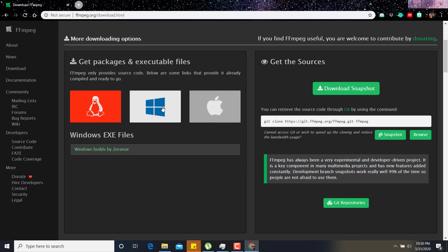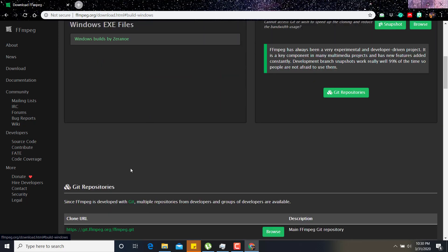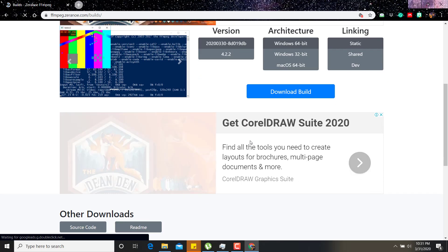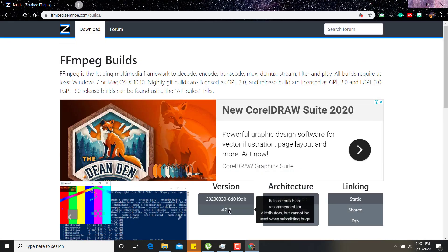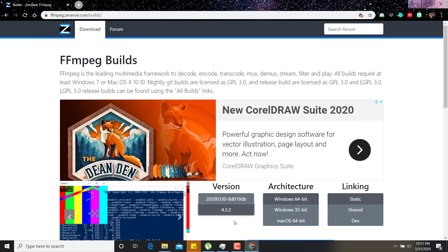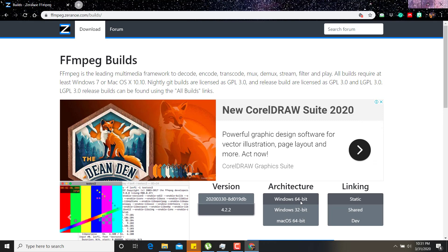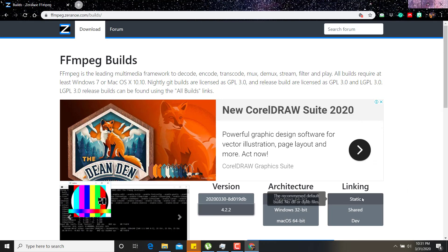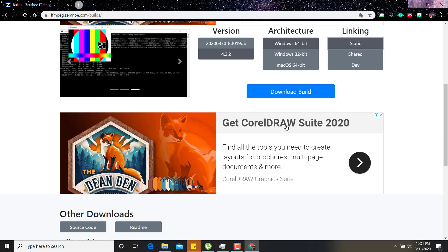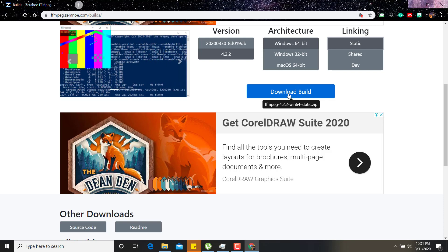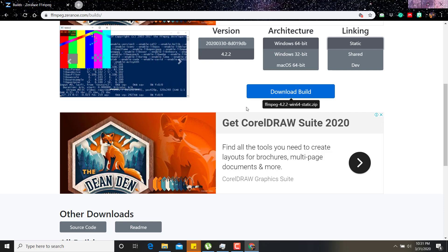I have a Windows system so I will go to the Windows download option. You will download it by clicking version 4.2.2 — the recent version — for Windows 64-bit. Please use the static option and download it to your system.